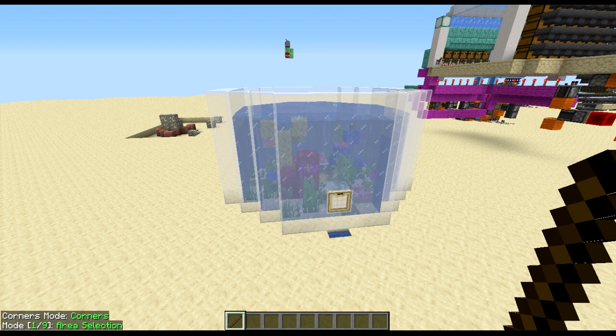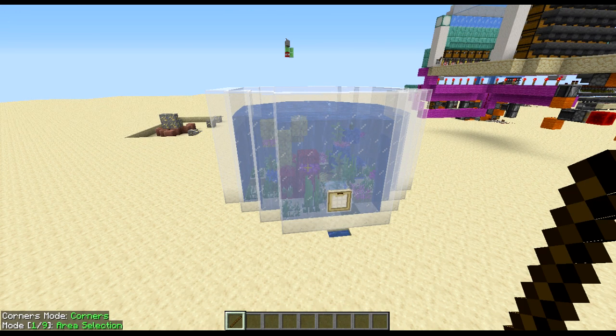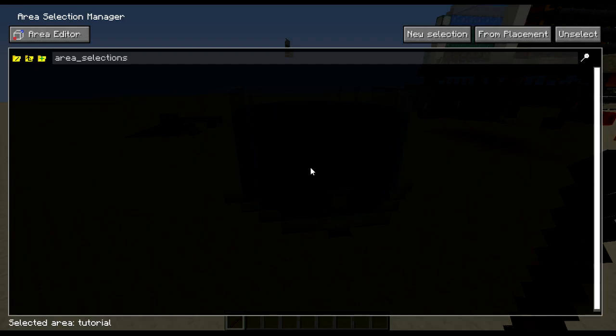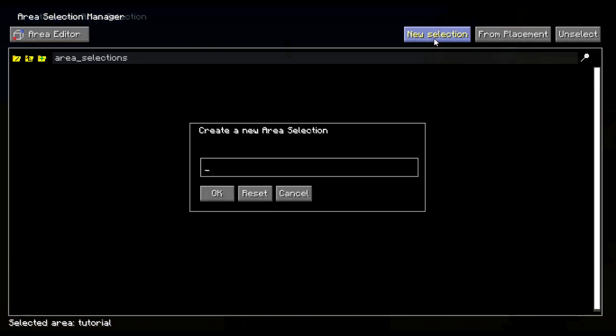Now once you're here press M and S, click new selection and call it whatever you want. For this I'm going to call it a tutorial.